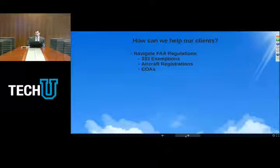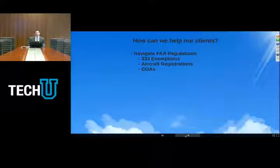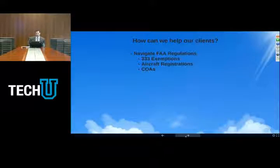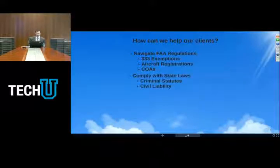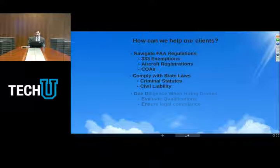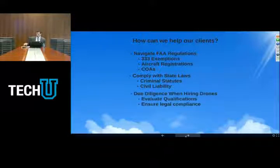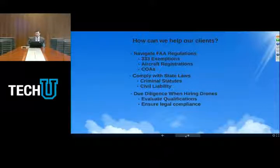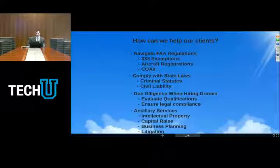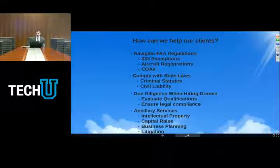Our firm can help clients in the drone field a number of ways. We can help to navigate FAA regulations, apply for 333 exemptions, help register your aircraft, and help government entities obtain certificates of authorization. We can help businesses comply with state laws, both criminal statutes and avoiding civil liability. We can and do help with due diligence when hiring drones — many of our clients don't want to conduct their own drone program but want to evaluate the qualifications of people flying drones in support of their businesses. And we provide ancillary services such as intellectual property, capital raise, business planning, and litigation that can all arise around the use of drones.